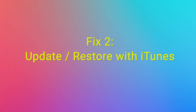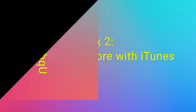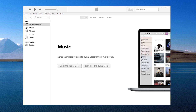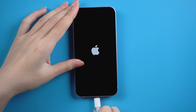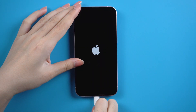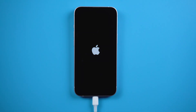Fix 2: Update or restore with iTunes. This method is a bit complicated, follow me, guys. First, let's launch iTunes. Then, connect your iPhone to the computer. We need to put the iPhone into recovery mode so iTunes can recognize it.